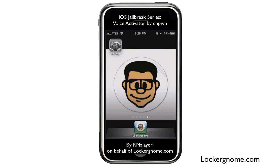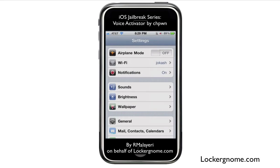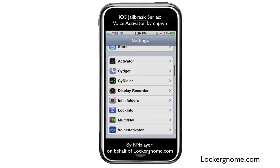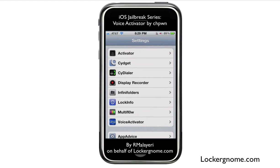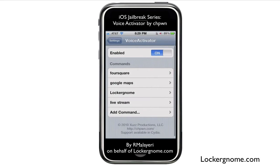You can do the standard things where you can call people using their name or ask what time it is, but now you can do a whole bunch of custom voice activated commands using a really cool add-on called Voice Activator. You can see it down here in my settings menu with all the other Jailbreak mods that I have, and if you go into Voice Activator, you can see that you can add different commands and have it do different things based on what you say.